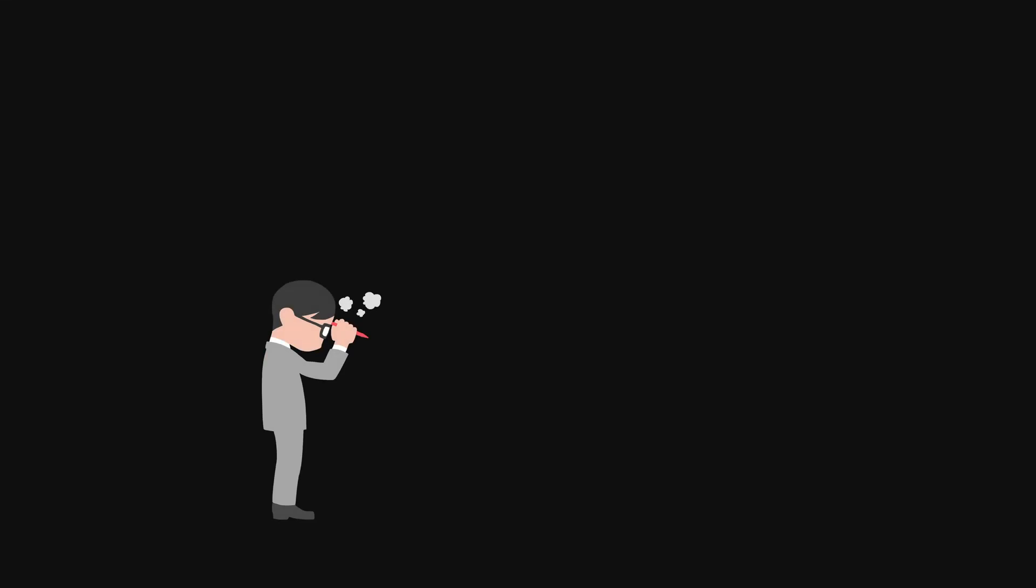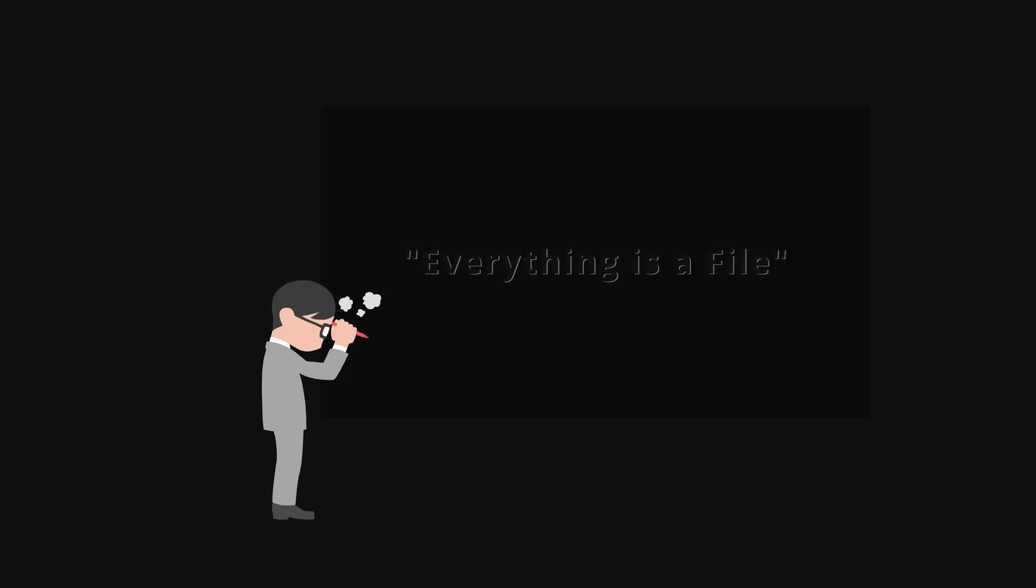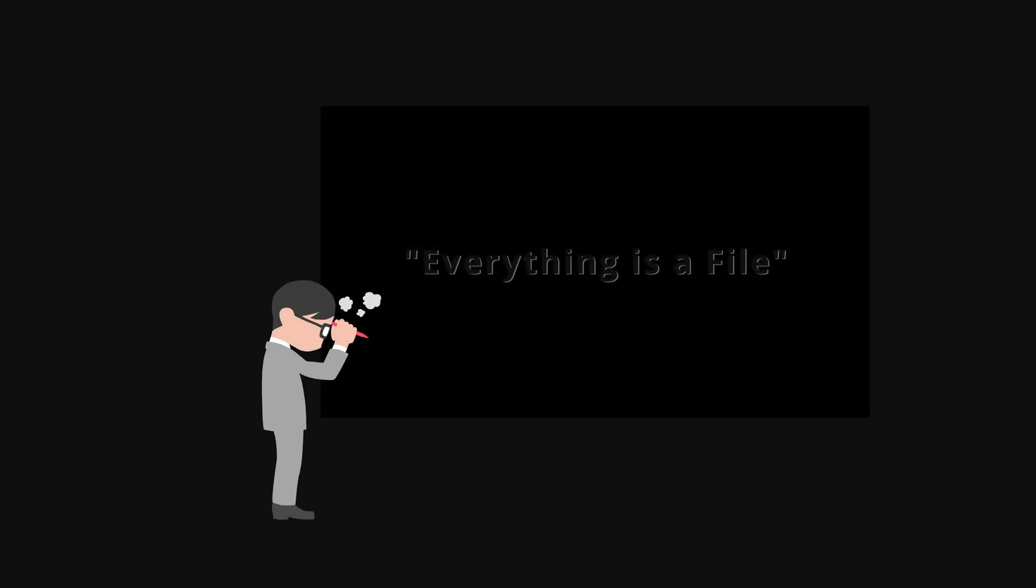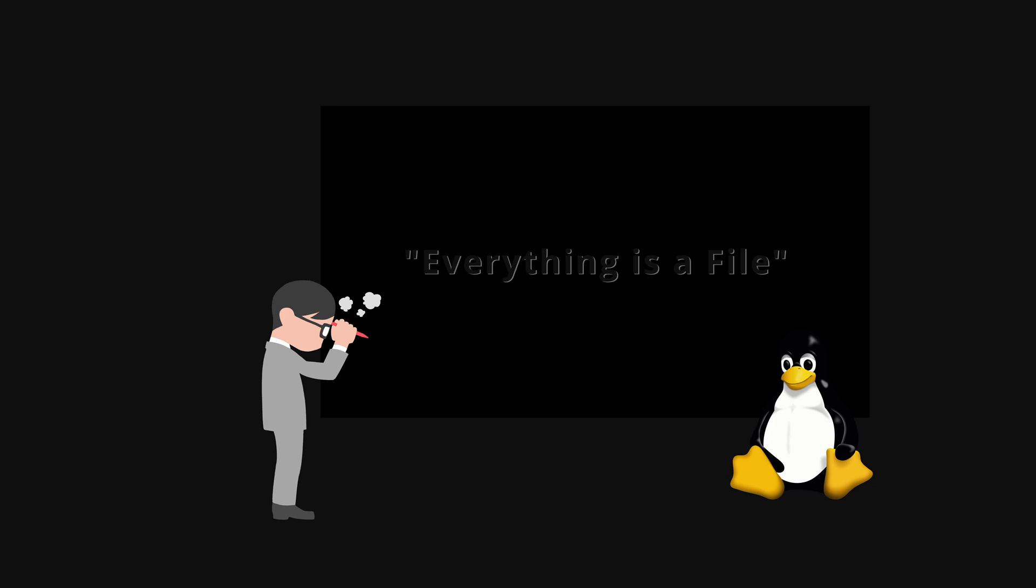Long time ago, I truly struggled to understand the concept behind everything is a file in Linux. I was always confused about what it meant and how it worked.